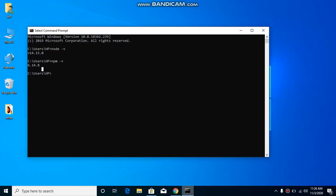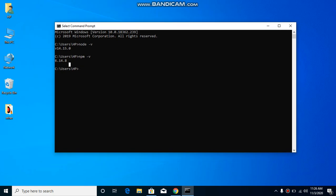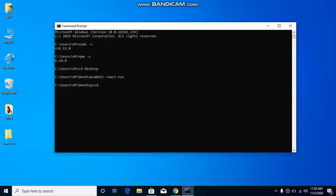Minimize everything and open the command line. Navigate to your desktop with 'cd Desktop', then create a folder using 'mkdir' — let's call it 'react-2'. Go inside that folder and now type 'npx create-react-app' followed by your application name. I'm going to name it 'blog', but you can use any name you want.